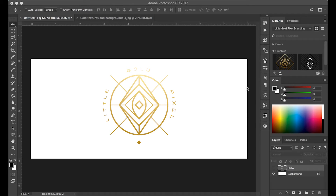First, if you don't already have a texture of gold foil or some kind of gold glitter texture, go to the internet and do a Google search for free gold textures and you'll find a lot of different options. Most of them are going to be for personal use only, so you're not going to be able to use these textures in any end product that you're going to want to sell online.